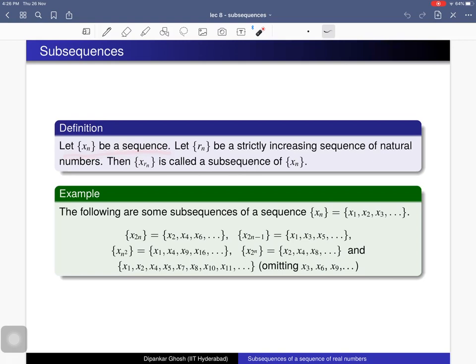Here is the definition of a subsequence. Consider a sequence of real numbers x_n, and then consider another sequence that is a strictly increasing sequence of natural numbers — so the terms of this sequence are natural numbers. Then you consider x_{r_n}; it is called a subsequence of x_n.